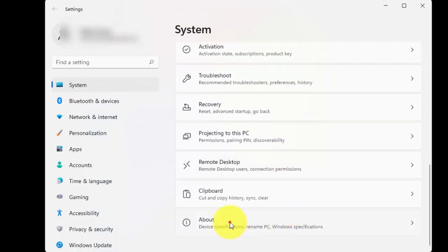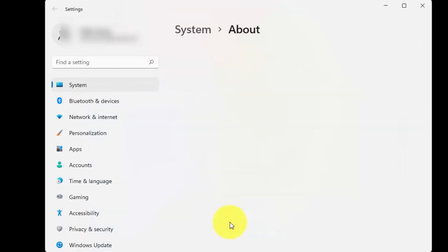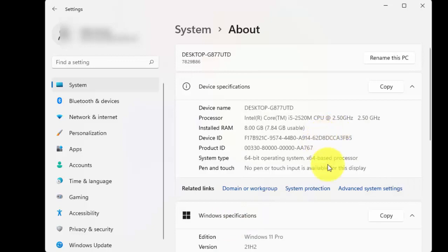Now click on about. Now click on advanced system settings.